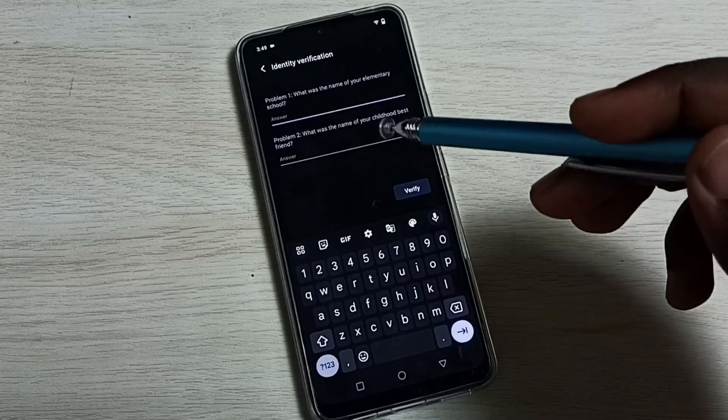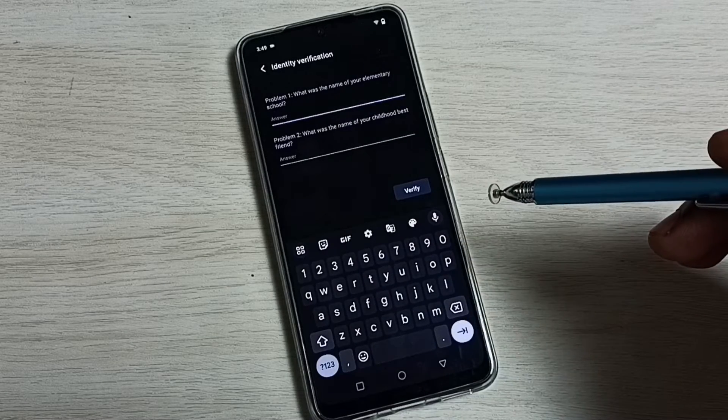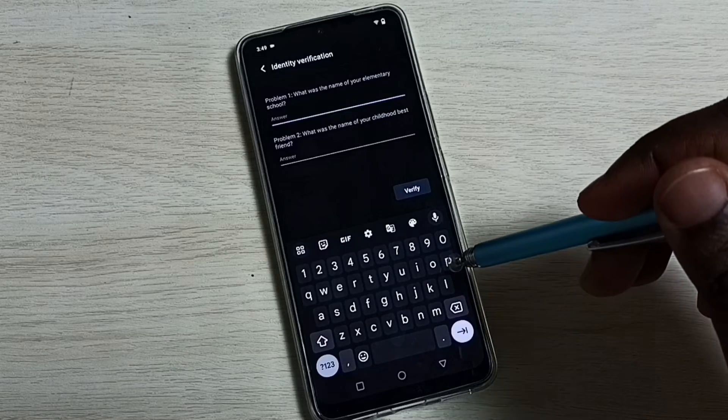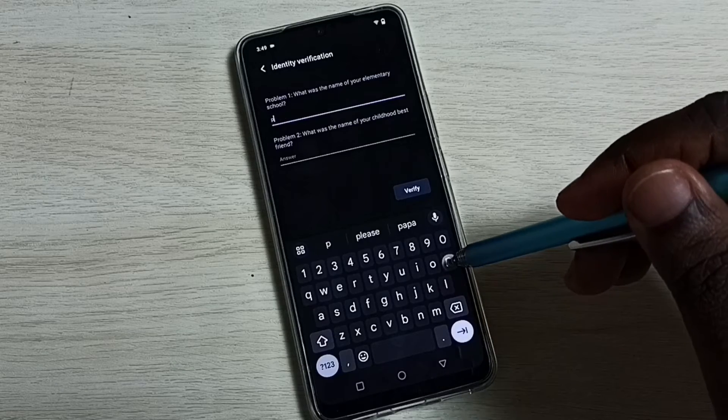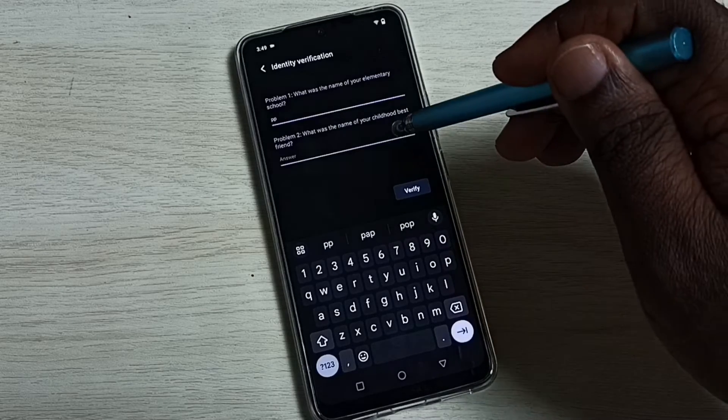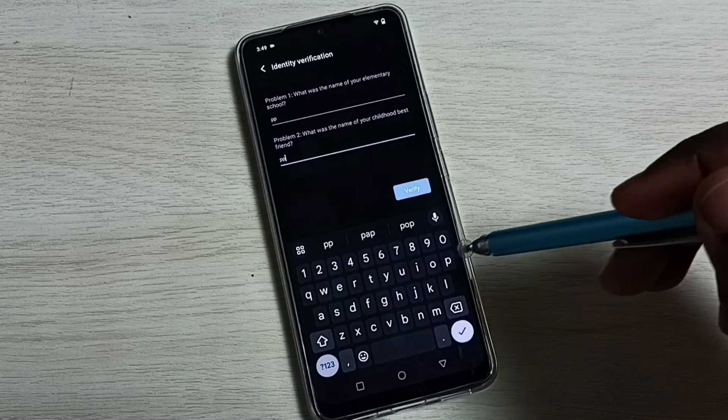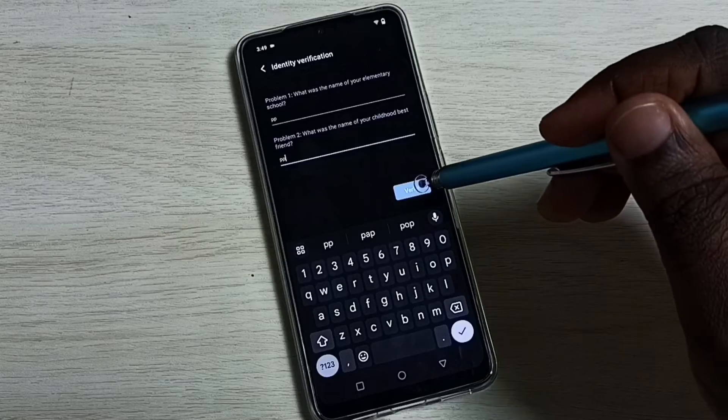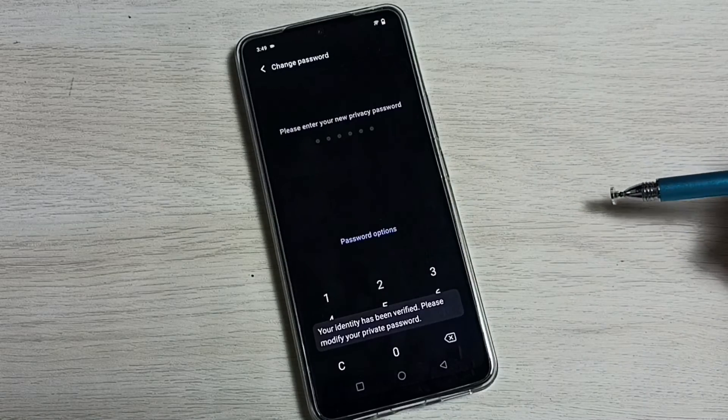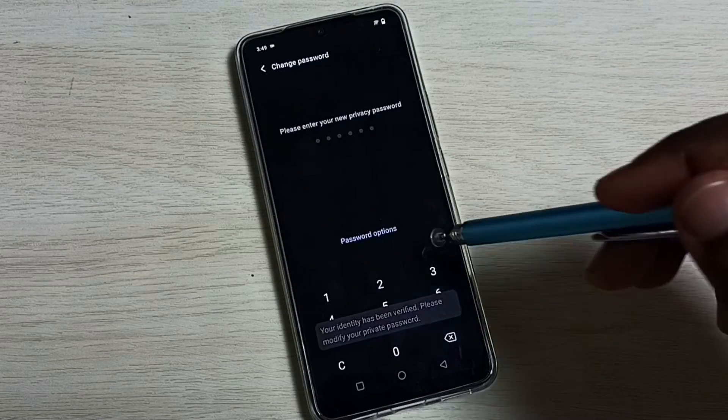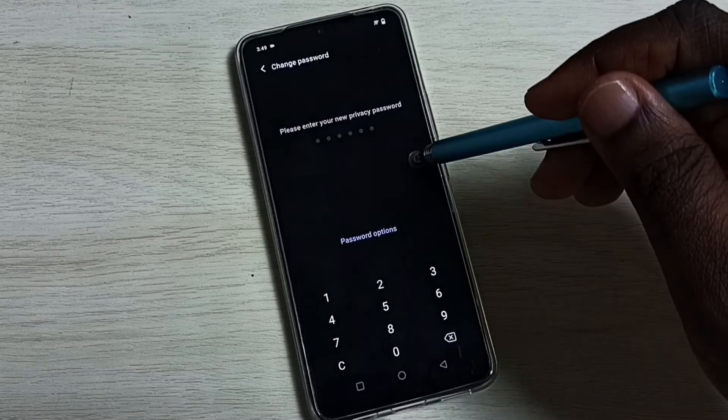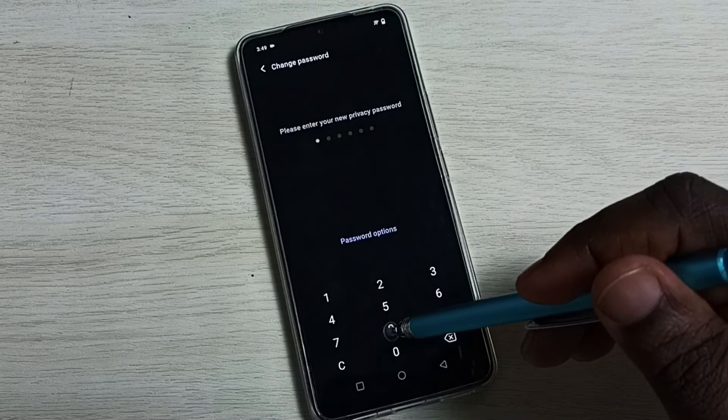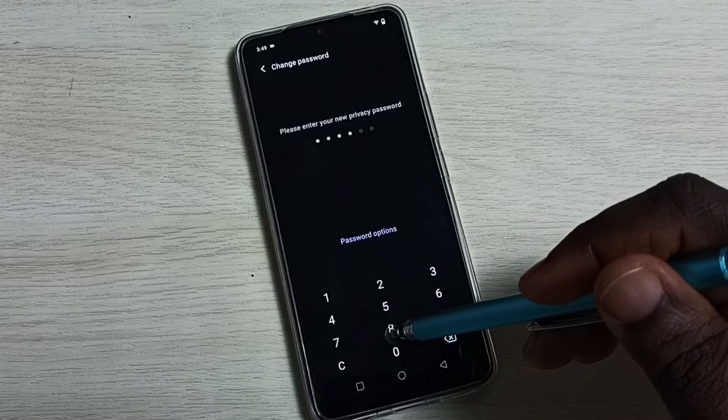But I remember the answer to these questions, let me answer that. Then tap on verify. Now here we can set the new password, so let me set new password here.